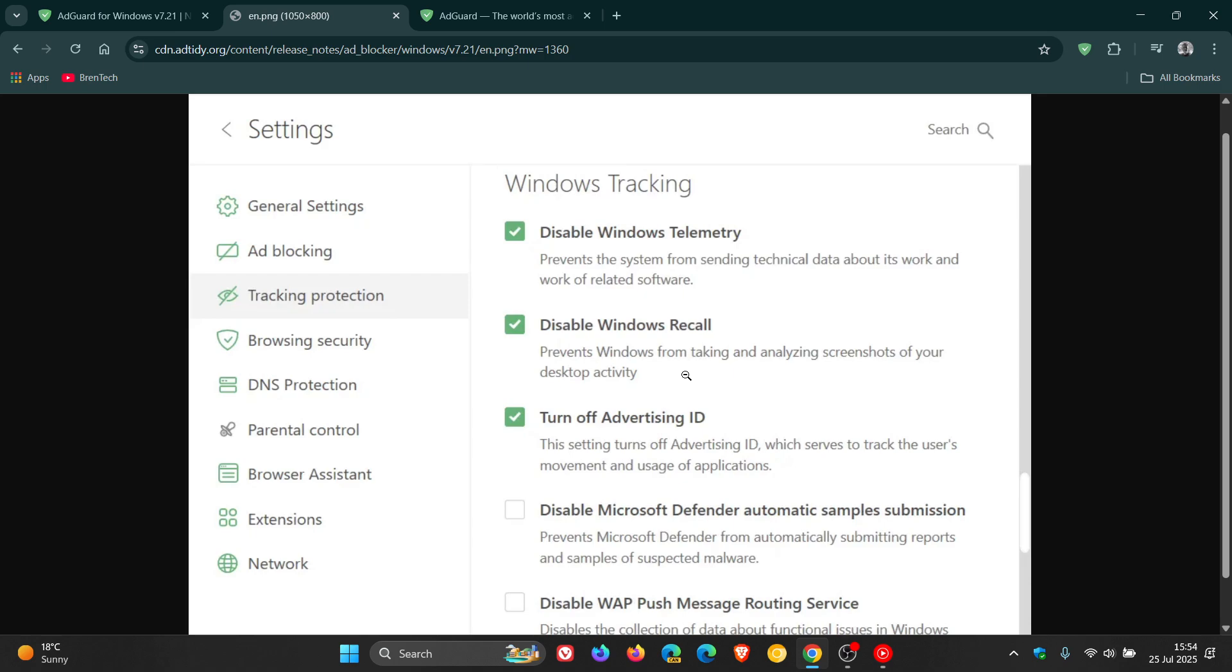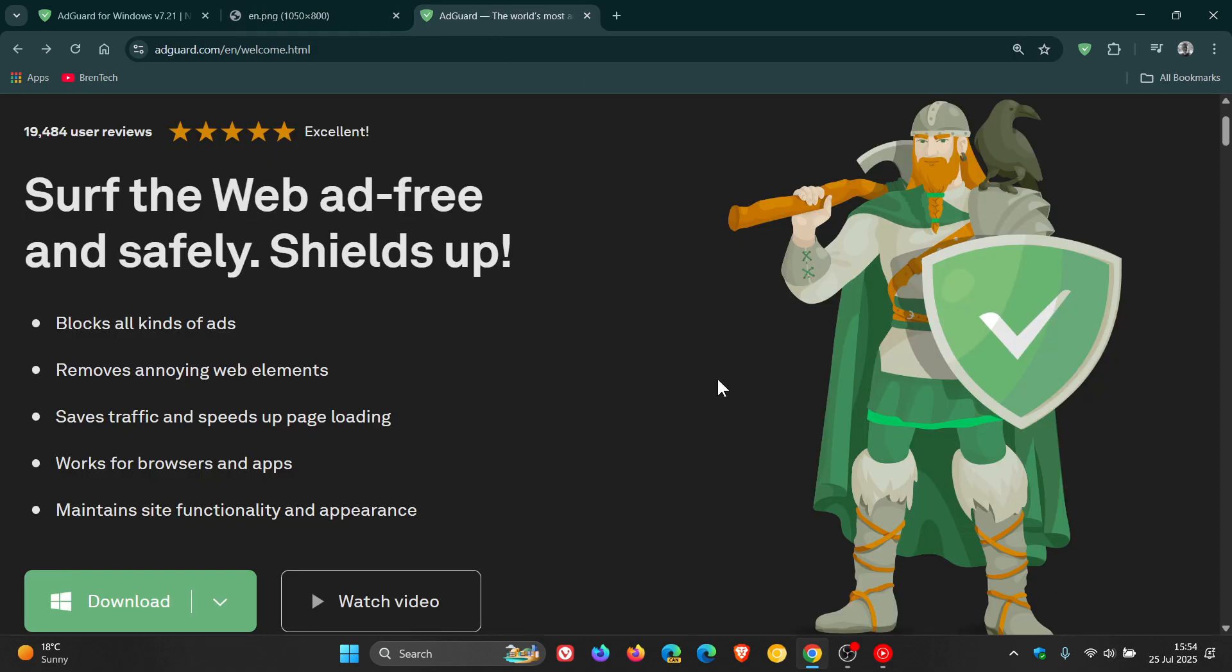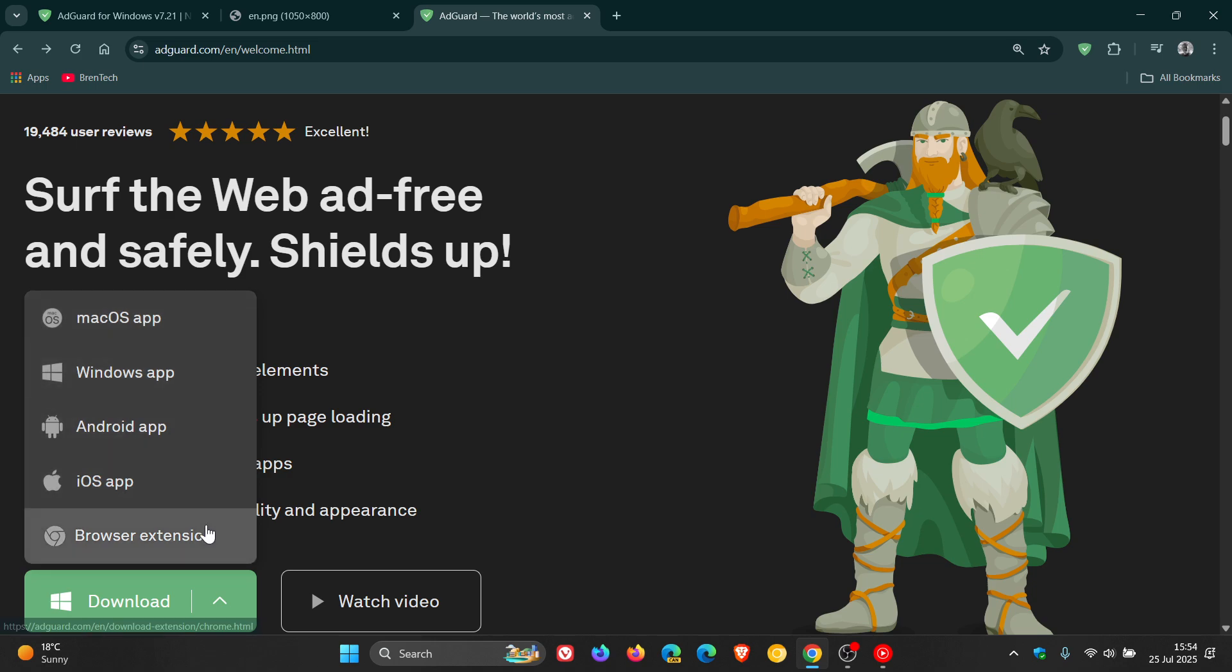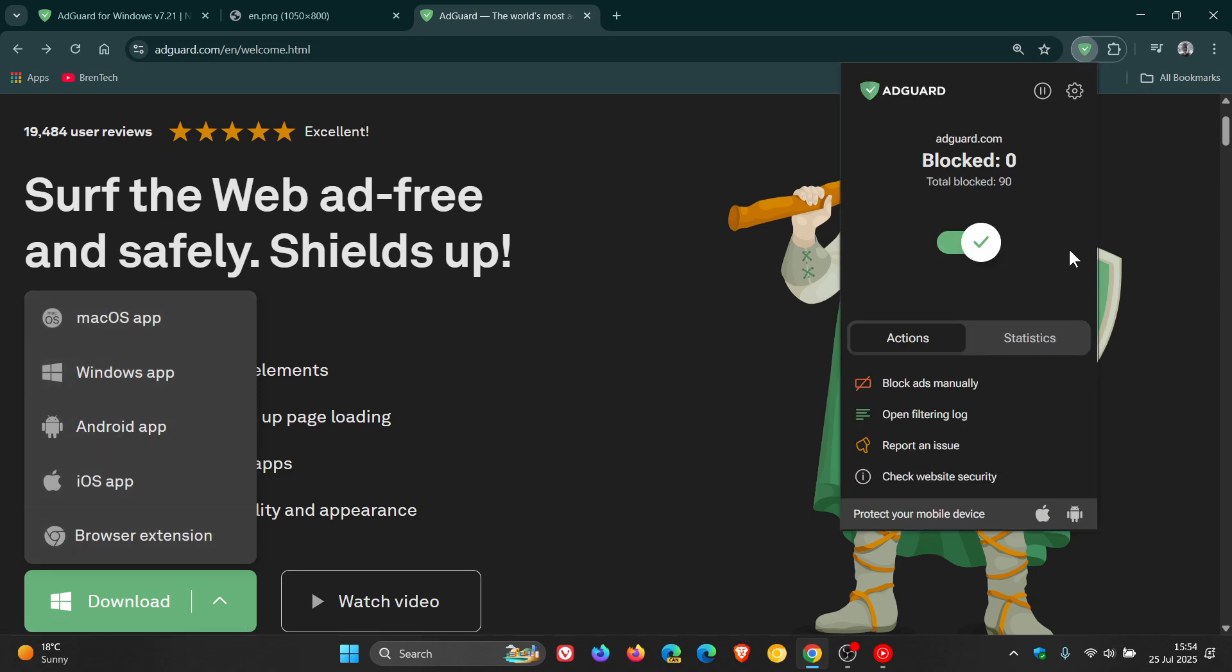Just a quick recap in case you don't know what AdGuard is. It's an ad blocker and content blocker that can be downloaded for macOS, Windows, Android, iOS, and as a browser extension. I'll just pop that on for the purpose of this video.